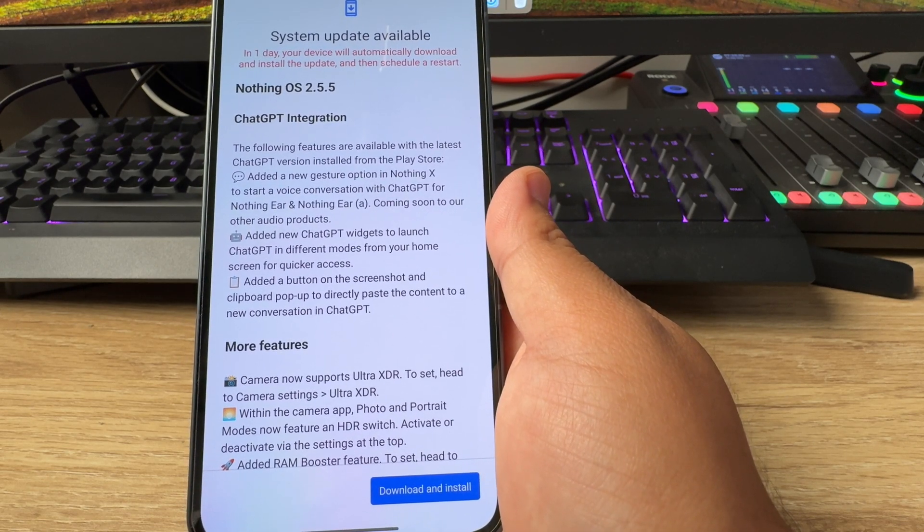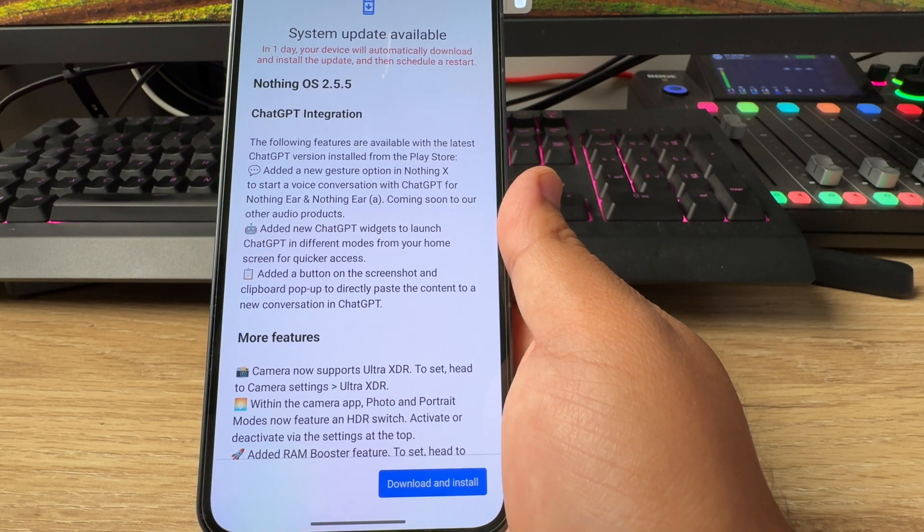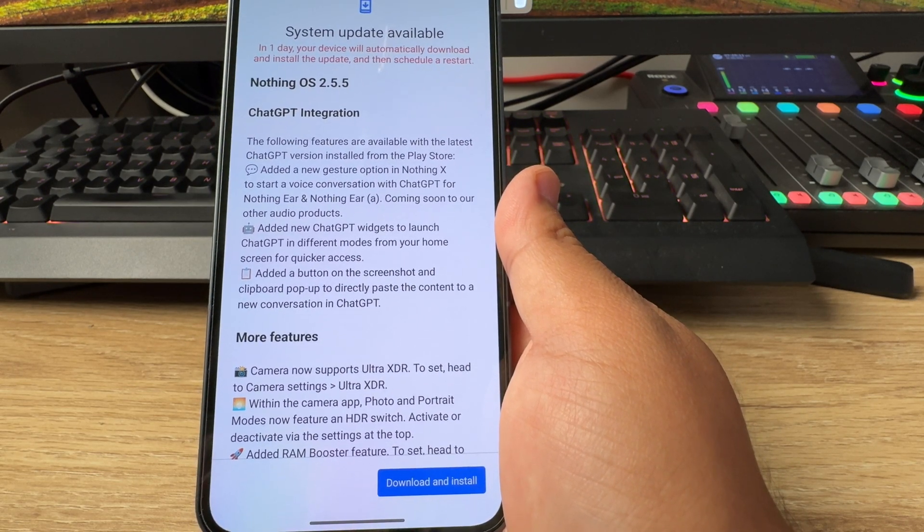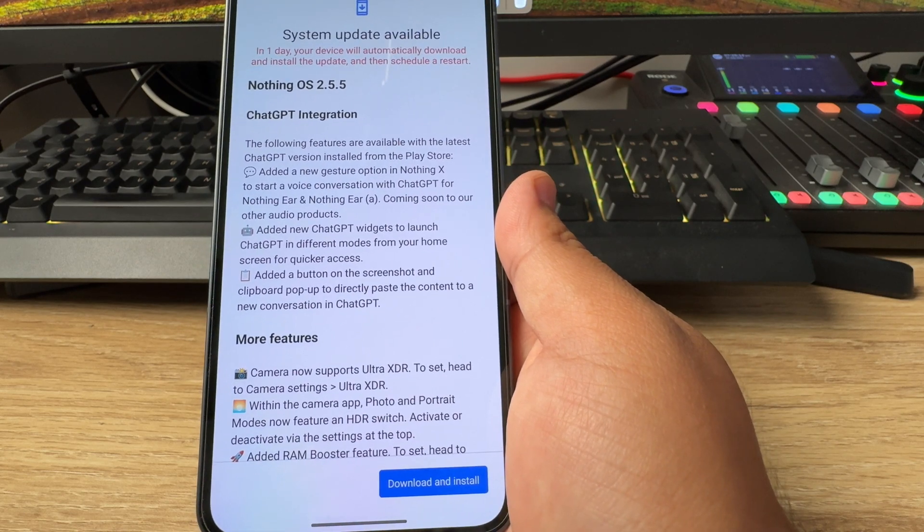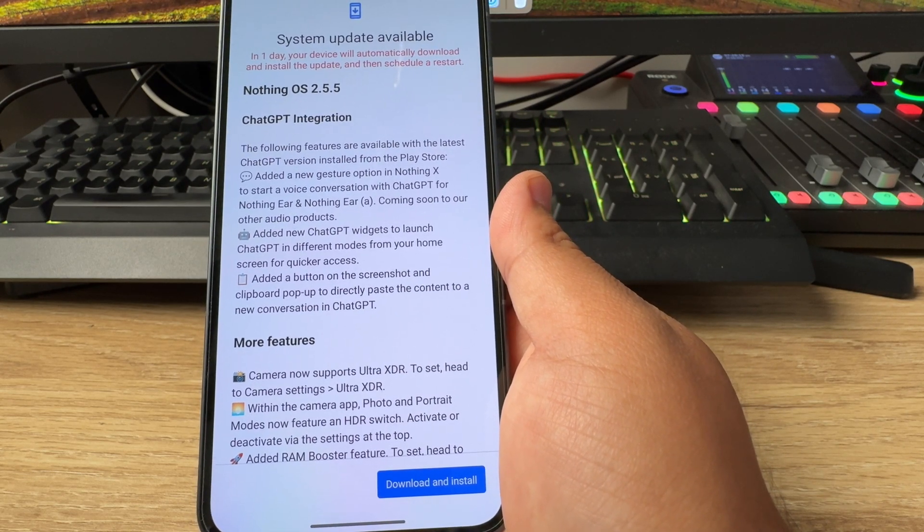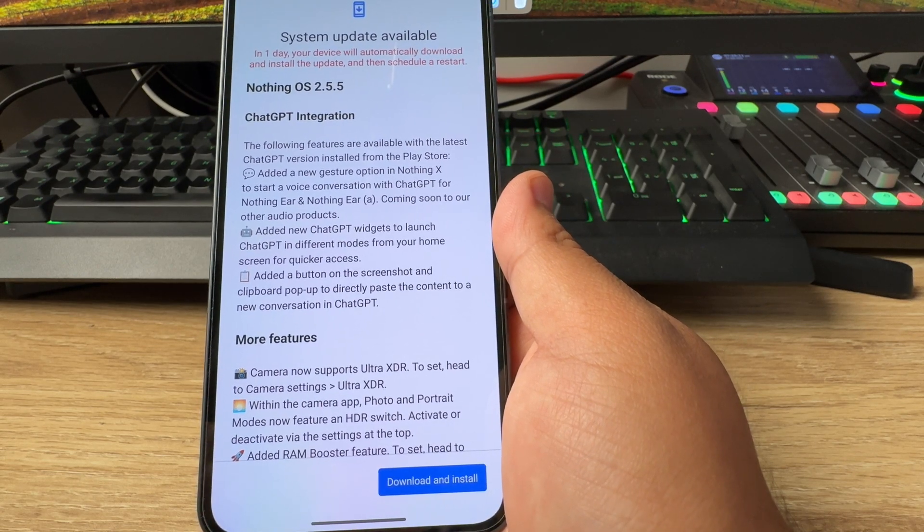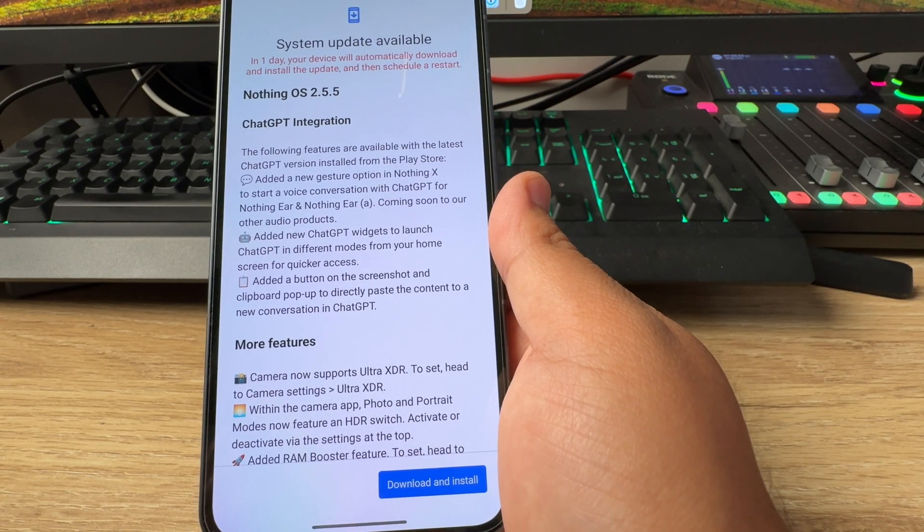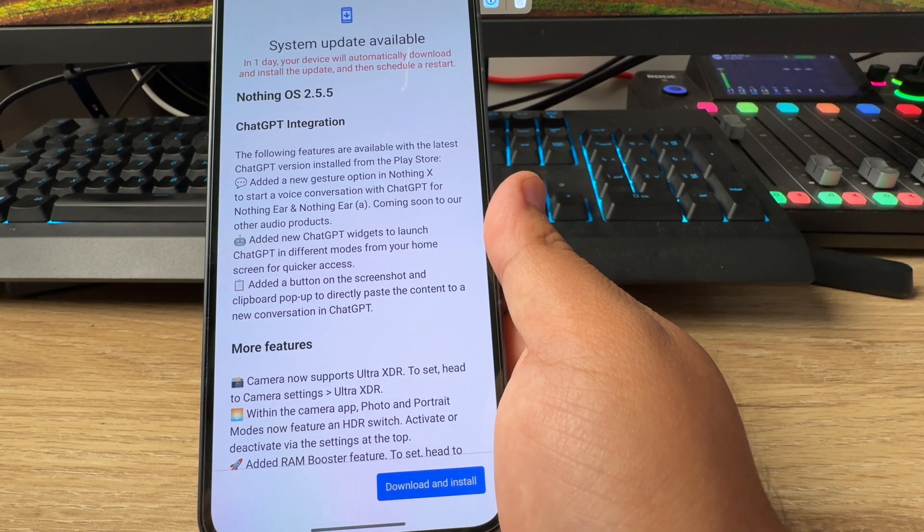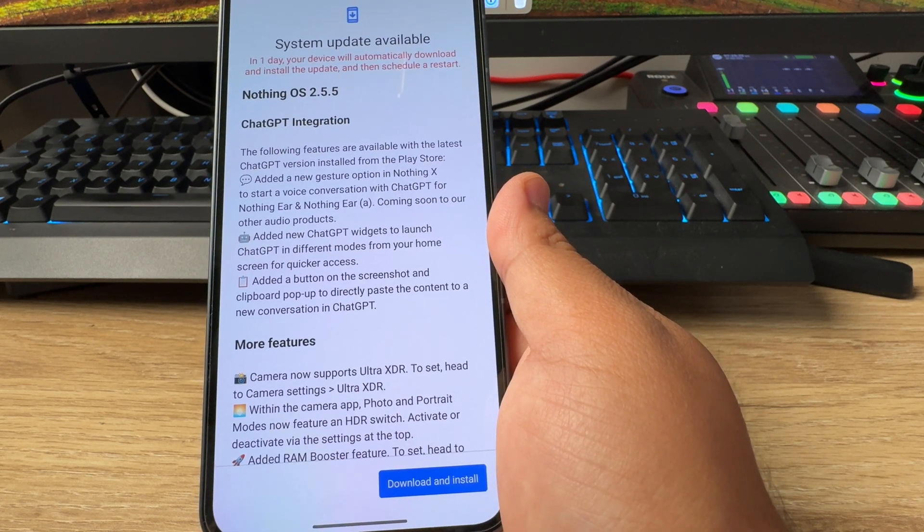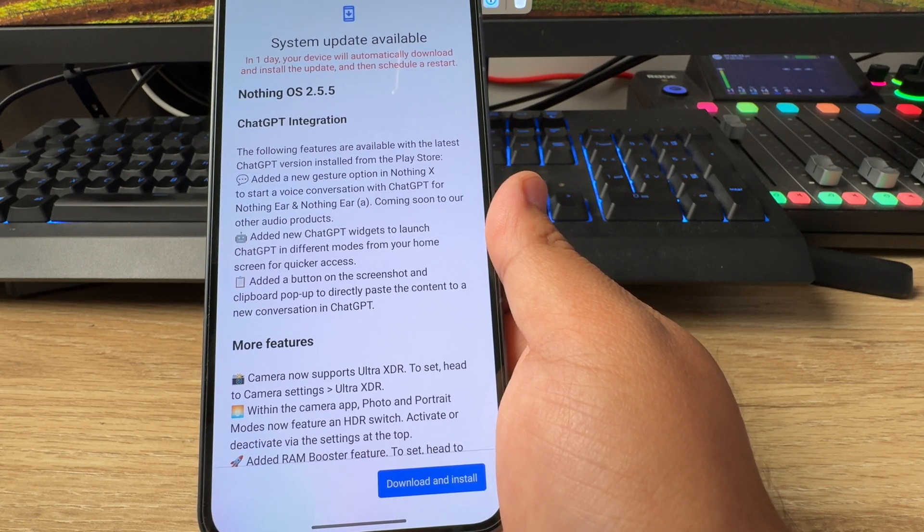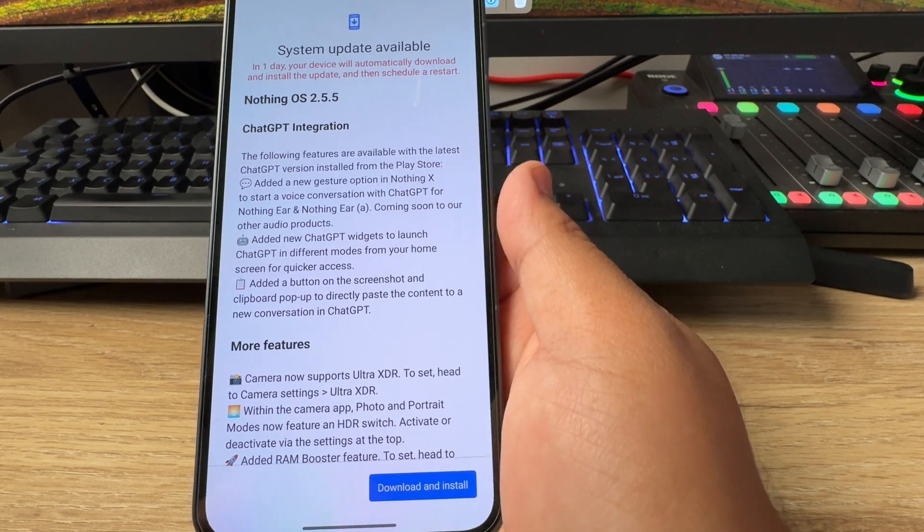There was an announcement with the Nothing Ear and the Nothing Ear A that there is going to be ChatGPT integration in those earbuds as well, and it also brings those integration to the Nothing devices. Firstly, it's going to come with the Nothing Phone 2, followed by the Nothing Phone 2A and the Nothing Phone 1. So if you have a Nothing Phone 1 or the Nothing Phone 2A, you can expect sooner or later the software version 2.5.5, which brings in this ChatGPT integration. You're not going to miss out. So let's go and read the entire thing.